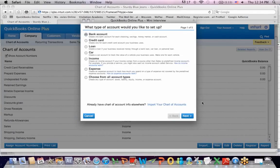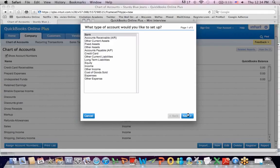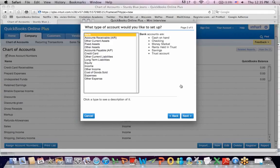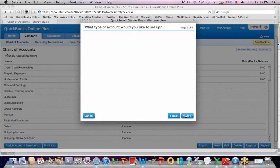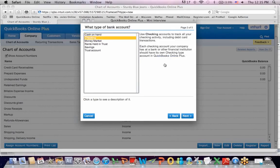And I get a little window that asks me what type of account I'd like to set up. I'm going to say choose from all account types and hit next. And I'm going to set up a bank account and I'm going to hit next. And I'm just going to have a checking account. I'm going to hit next.